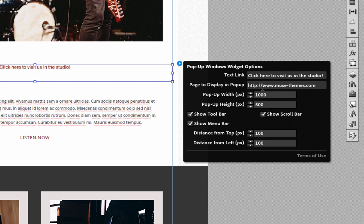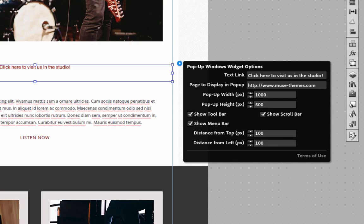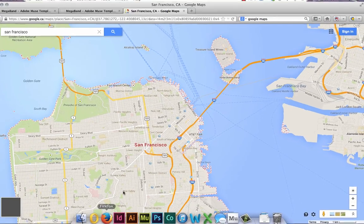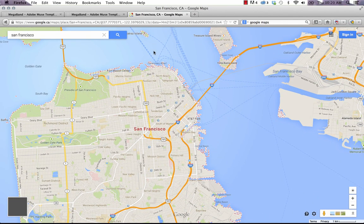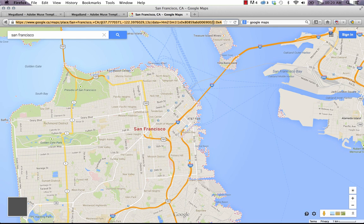Okay, so the next option we need to change is where it says page to display in pop-up. This is the actual link to the page that you want to appear in that small pop-up window. By default we have it set at musethemes.com, but what I did is I just went to Google Maps and I took this map of San Francisco.